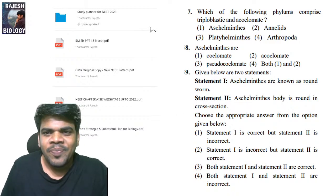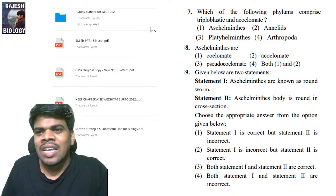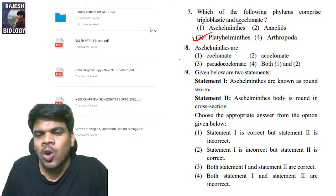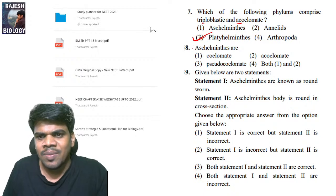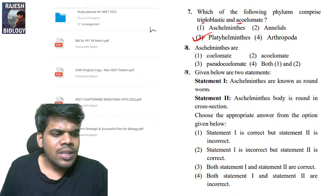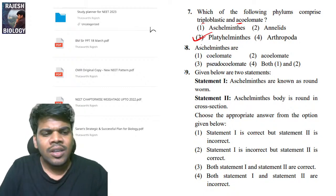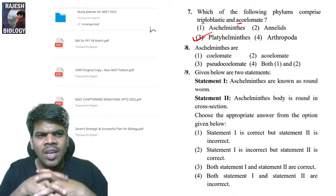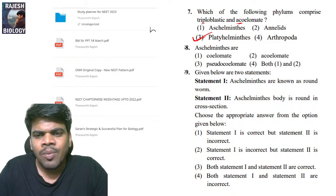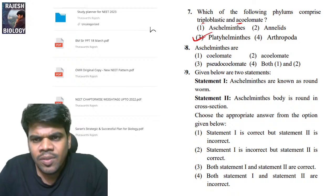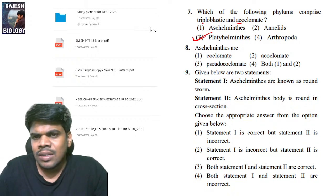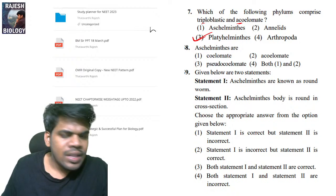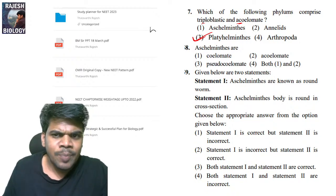Seventh question: which of the following phylums comprises triploblastic and acoelomates? Triploblastic and acoelomate — this is Platyhelminthes, a solid body plan. Aschelminthes are pseudocoelomates. The right answer for question seven is Platyhelminthes, and for question eight it is Aschelminthes — pseudocoelomates.